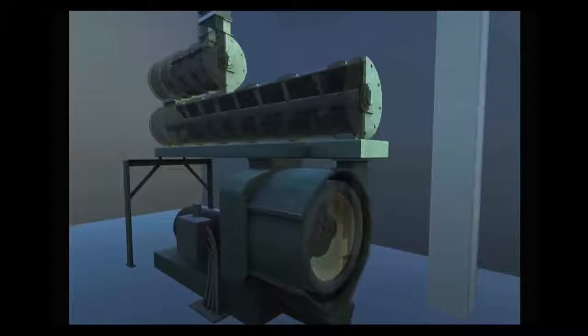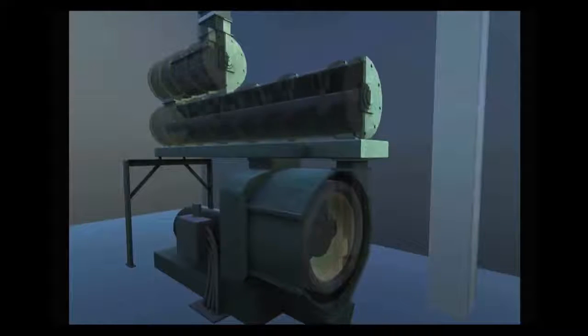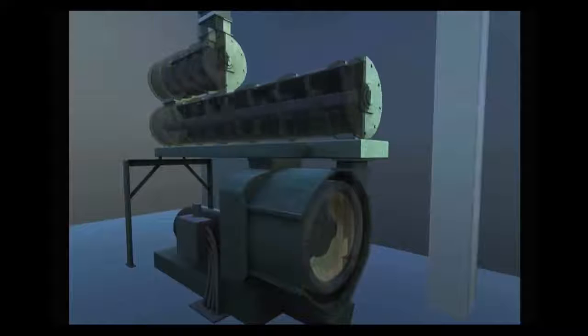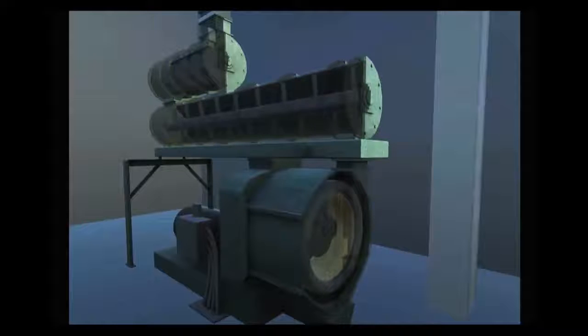As the die rotates, the conditioned feed is forced into and caught between the rotating die and rolls. The feed is then extruded through the holes to form the pellets.